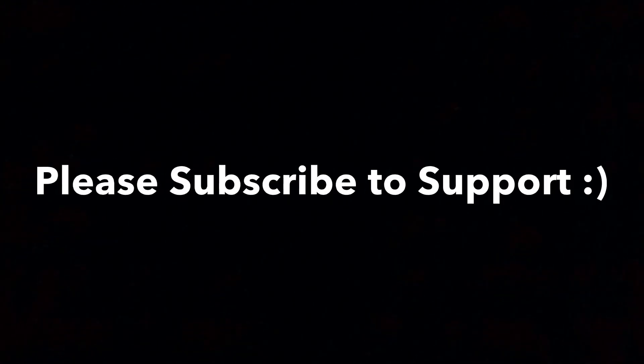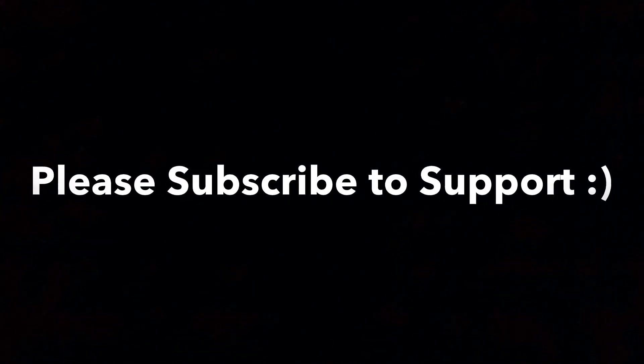So that's it. Thank you guys for watching and be sure to subscribe to support me. Peace!